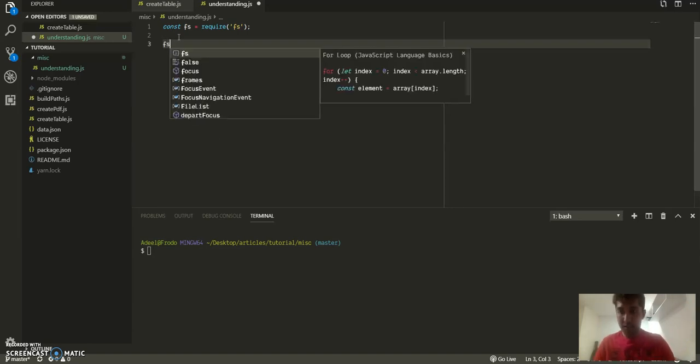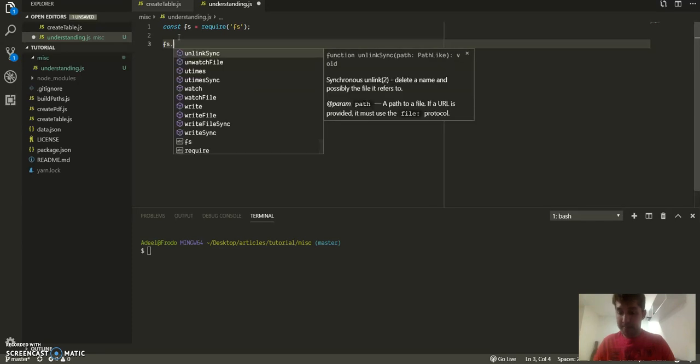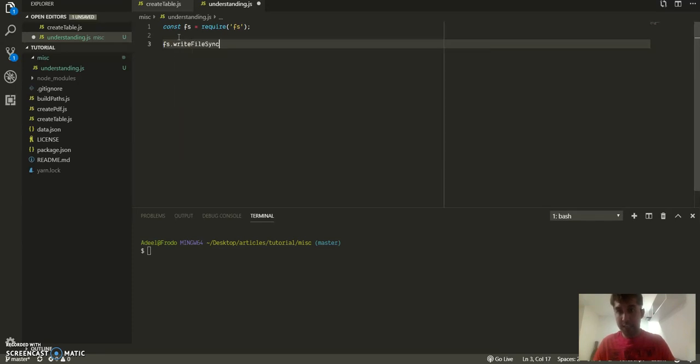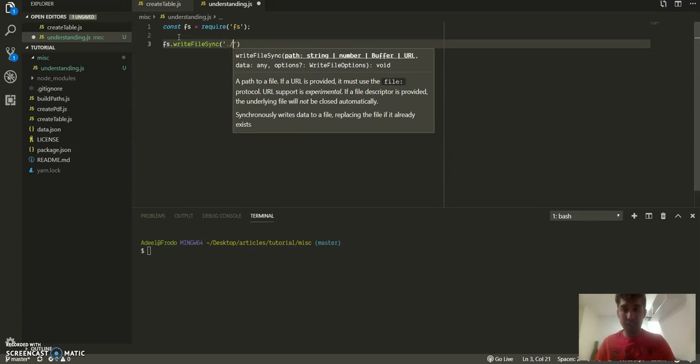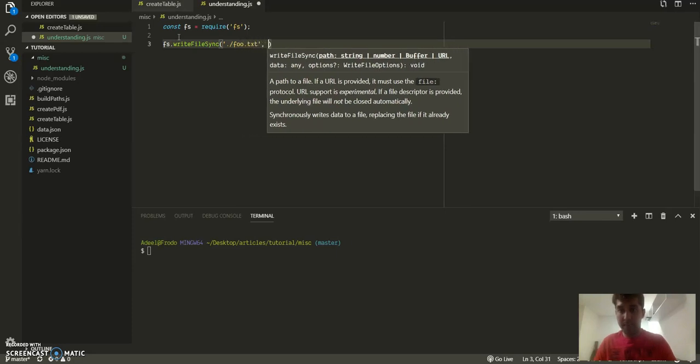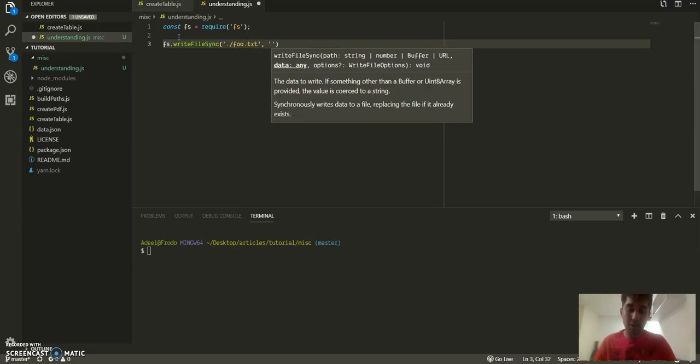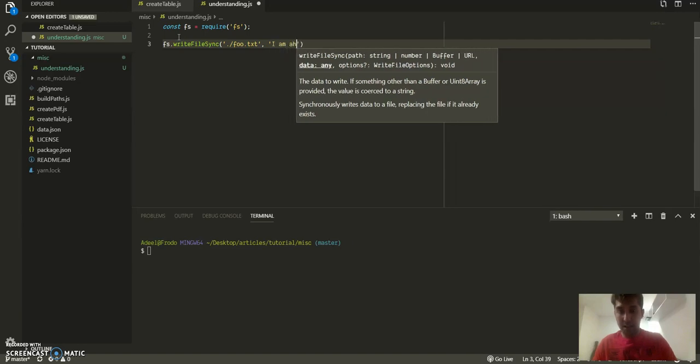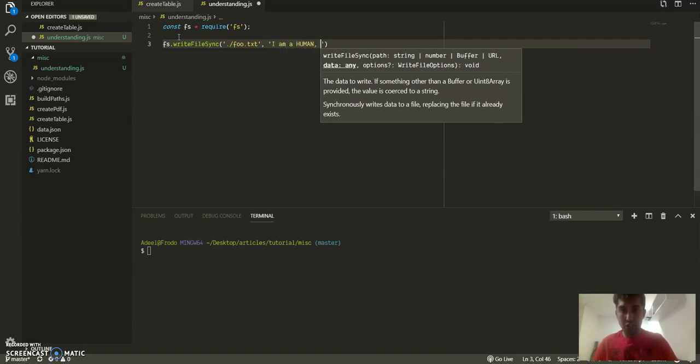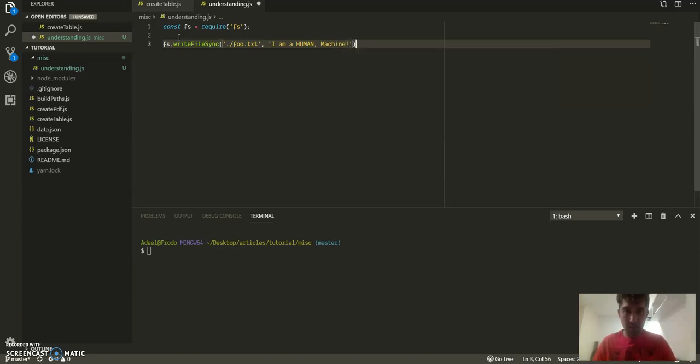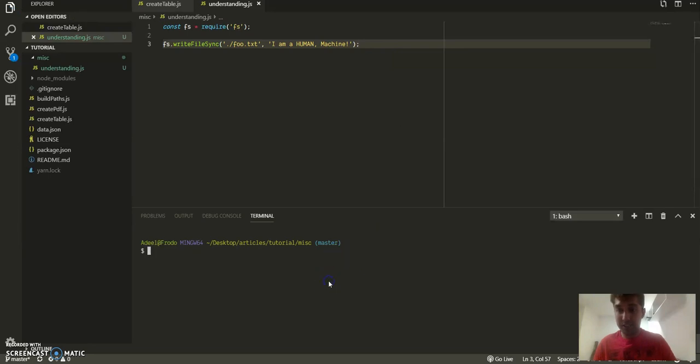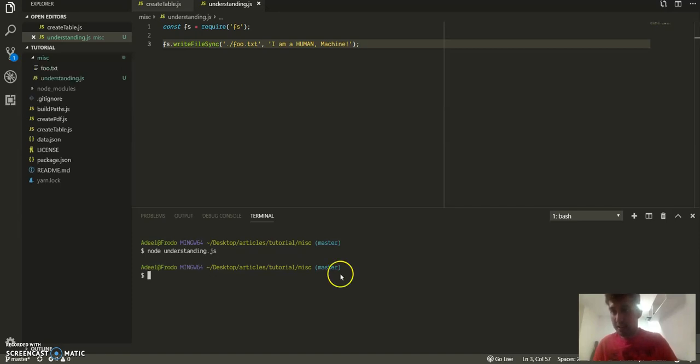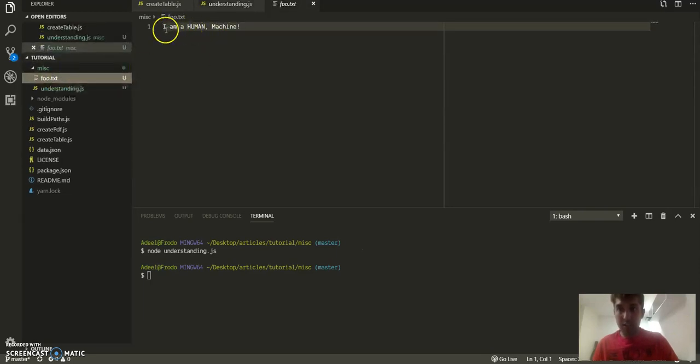So FS has a method called writeFileSync, in which it takes in two arguments. The first is the path, so I will give it a path, I will call it food.txt, and then the content, I will call it 'I am a human machine'. I don't know if it's grammatically correct but then I will run it in my terminal by just giving it a path and see, it just creates up this file called 'I am a human machine'.